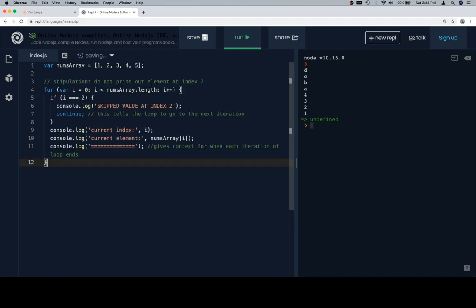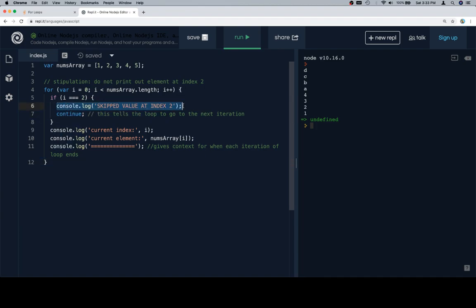Let's go ahead and paste this in here. So we do not want to print out the element at index two. So what we're going to do in this case is we're going to say for variable i is equal to zero, same idea, iterating over the entire length of the numbs array. And then if i is equal to two, we're going to say skipped value at index two, and we're just going to say continue, which tells it to go to the next iteration.